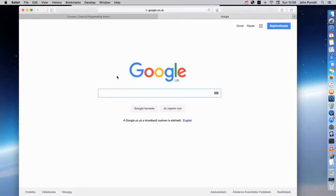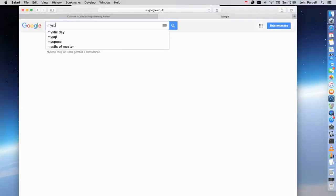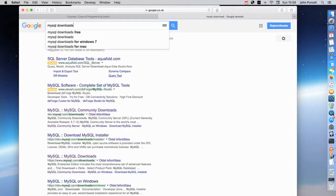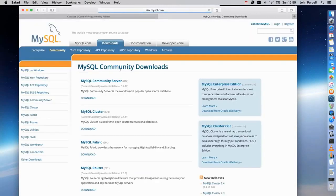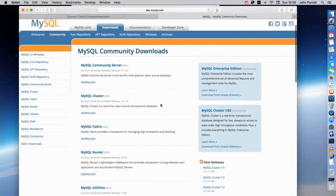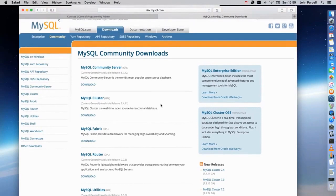In the next video we're going to look at what you have to download. If I search for MySQL Downloads and check the MySQL Community Downloads page, we're going to be installing the MySQL Community Server and also something called the MySQL Workbench. They're cross-platform — I'm using a Mac but they work fine on Windows or Linux as well.